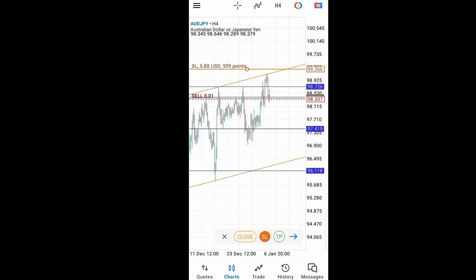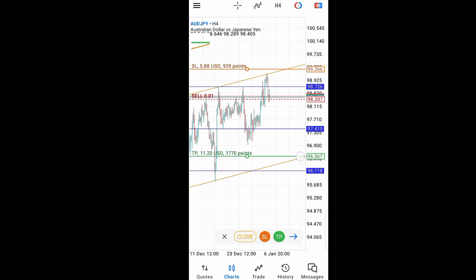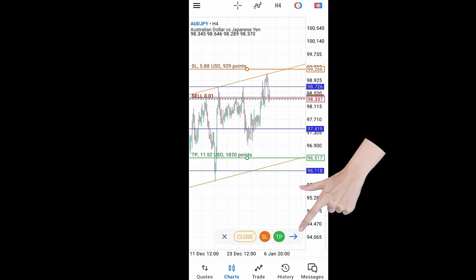Since I'm selling, my stop loss will always be above my entry price. This is where my stop loss will be, and I'll be losing 5.88 USD if it hits. To set my take profit, I'll take my profit right here at the bottom of this symmetry, and that will be giving me 11.52 USD, which is about 182 pips.